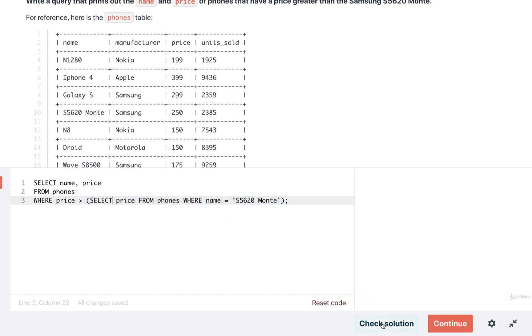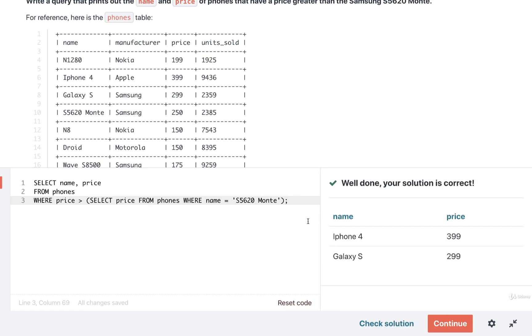All right, so let's go ahead and check our solution and see how we're doing. All right, looks good.